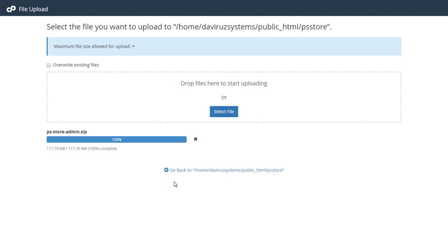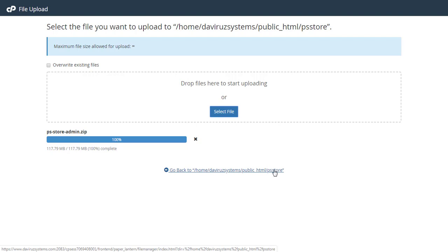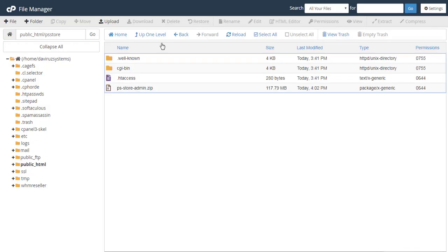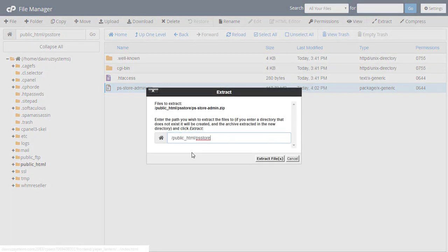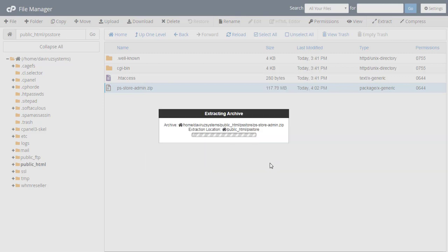Now we'll go back to the home page on the public folder where we have the PS Store folder. We're going to extract our script and configure the database file so it will access the database. I'll right-click, hit Extract, and it's going to extract into the public_html folder. I'll say okay, go ahead and extract it, and we're waiting for the extraction to finish.